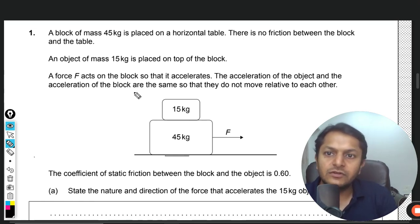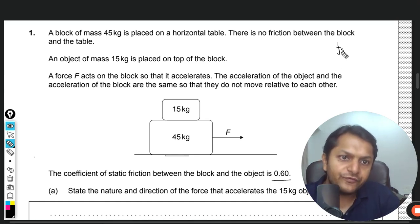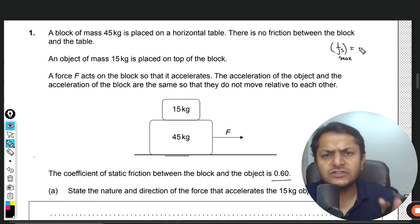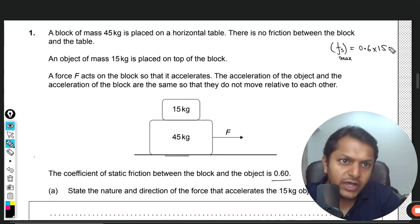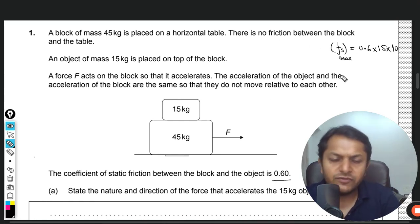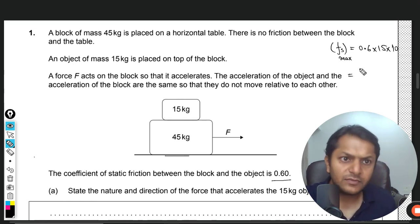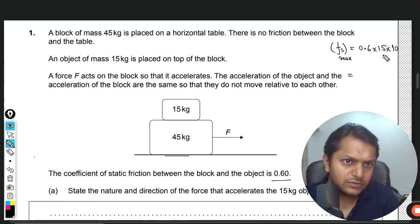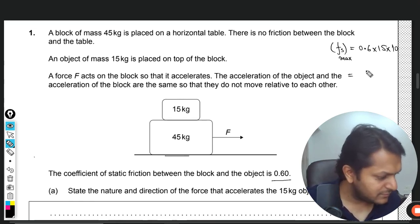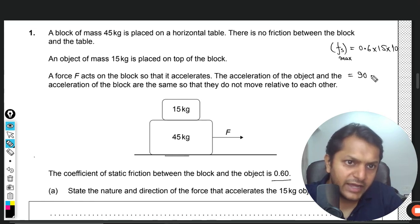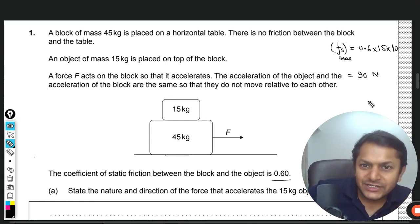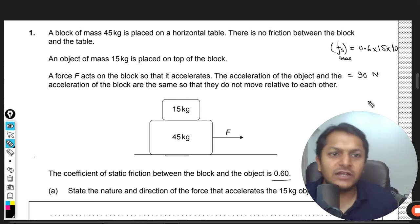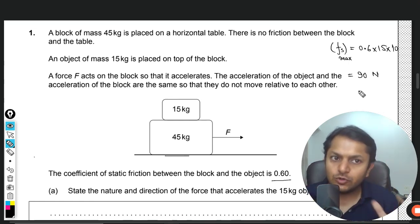The interface between the table and block has no friction, but between the block and object there is friction. We have to find the maximum static friction. The maximum static friction is μ × m × g. Taking g as 10, that is 0.6 × 15 × 10, which comes out to be 90 newtons. So 90 newtons is the maximum friction force possible.